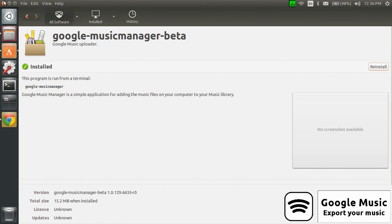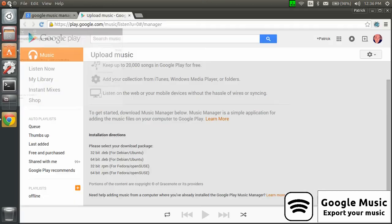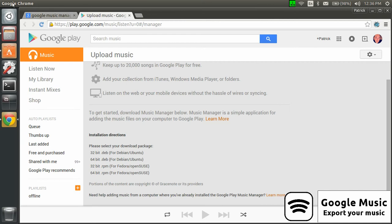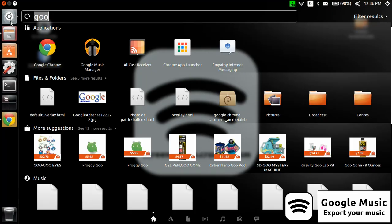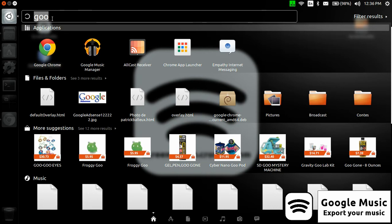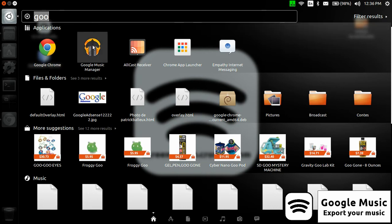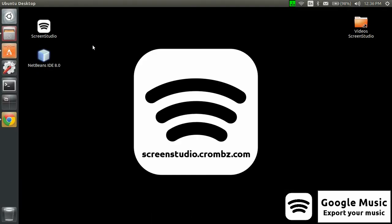Next, the next thing you need to do is simply go in Unity, look for Google something, and then you get Google Music Manager. You click on that and it will show up in a few seconds. There we go.